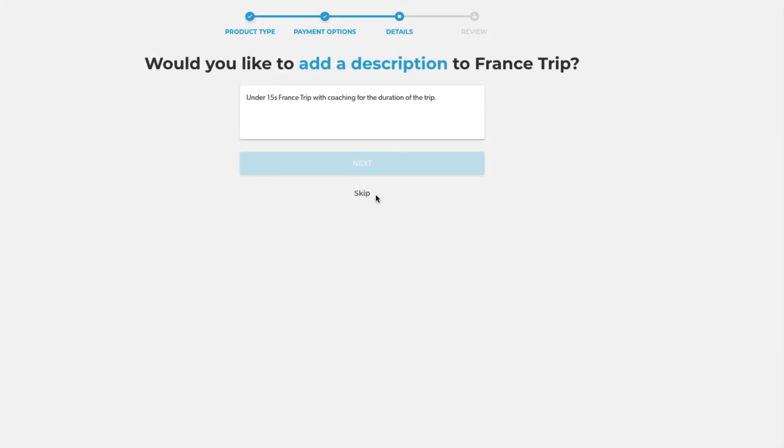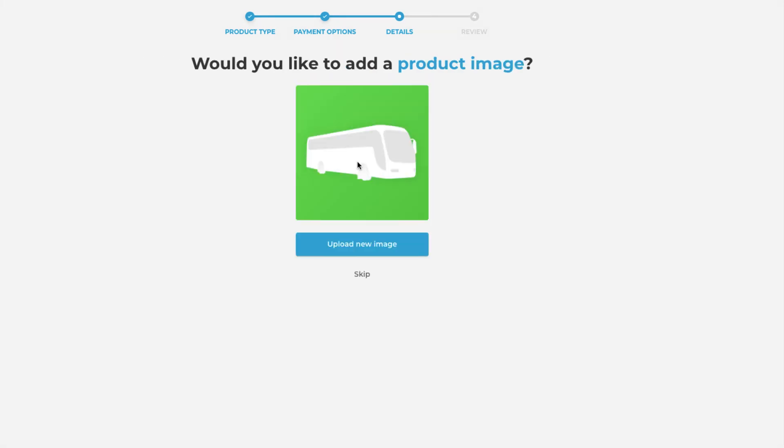You'll be asked to add in a bit of a description about your product. Obviously this is quite key for your members to understand exactly what it is that they're purchasing. Also you'll be given the opportunity to add a product image. This can be useful for various different products.